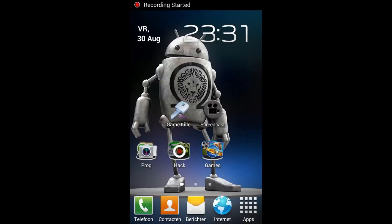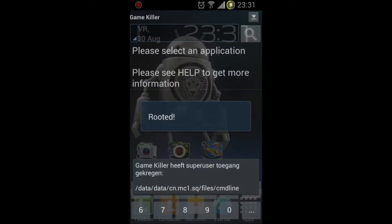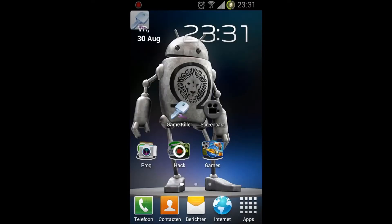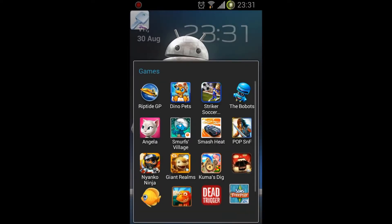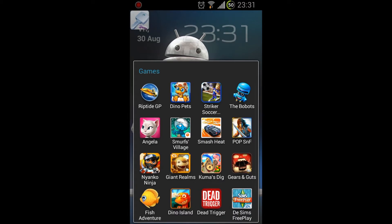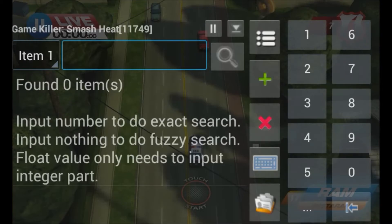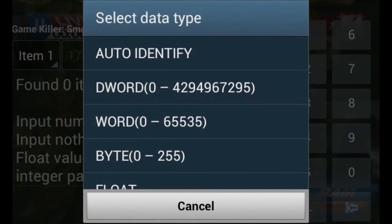Today I'm going to show you how to modify Smash Cup. I already opened the game. First, what we're going to do is go to Game Guardian and Game Killer and search for the value — I think it's the Instagram value.